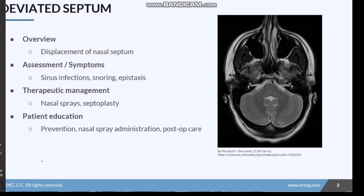Upon visual examination, you may or may not be able to see a visual abnormality when looking at someone's nose. It could just be more internal or not as evident. Looking at this MRI image, here is the septum, and you can see it's kind of curved versus just a straight line — that's a slightly deviated septum.